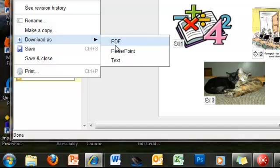You could actually download it as a PowerPoint file, open up the file in PowerPoint, and add some of the additional features that Google Docs doesn't have. For example, you can narrate it, which you can't do in Google Docs, and various other things that are available in PowerPoint.